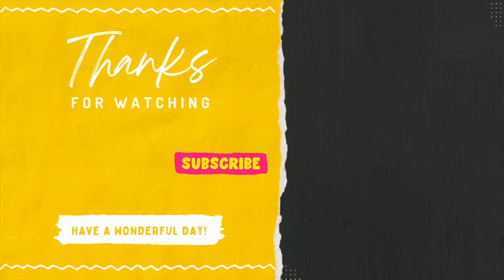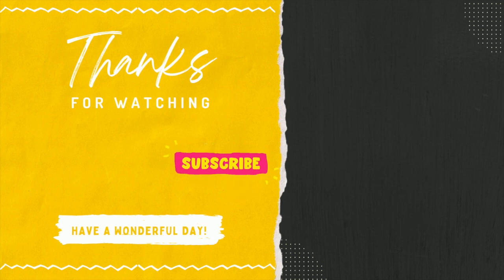I hope this video was helpful. If you have any questions, please feel free to reach out, and I hope you all have a wonderful day.